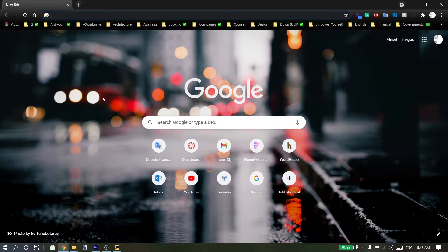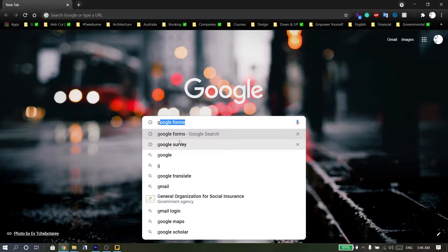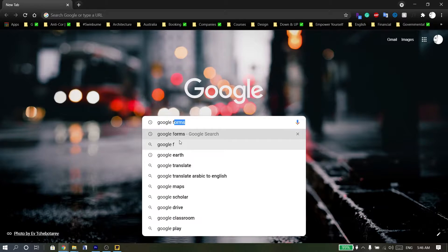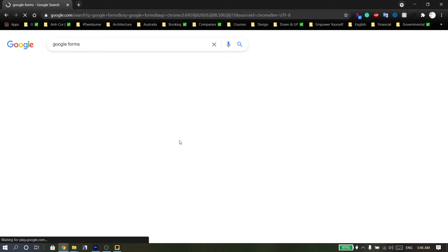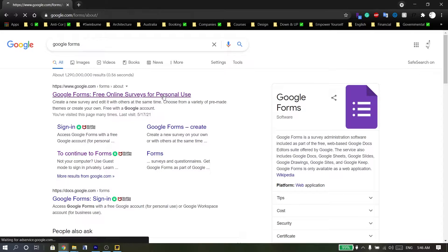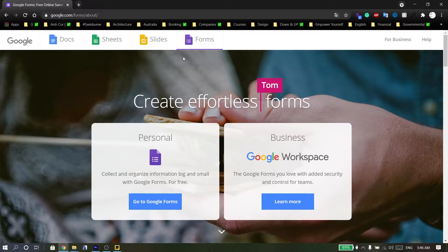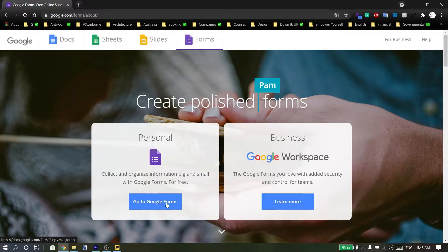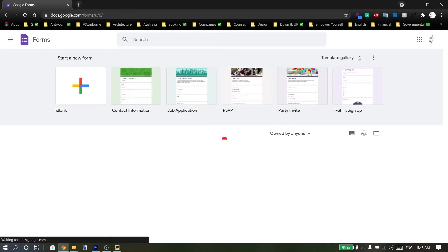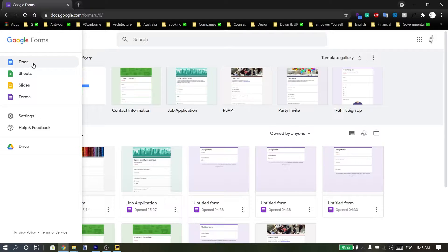Hello, in this video I'm going to talk about Google Forms. First, go to Google and search for Google Forms, then click on the first link. This window shows the Google Forms website with its many services.